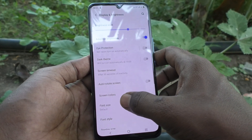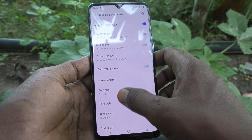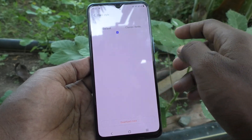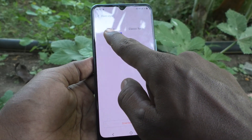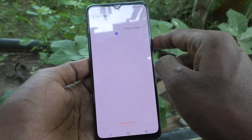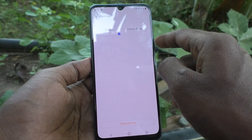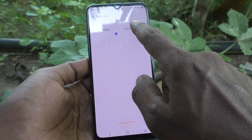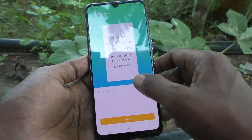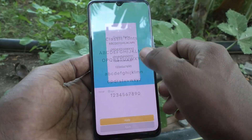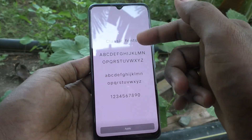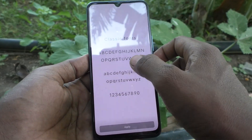The font size is set back to default. Again go to Settings and click on Display and Brightness, then click on Font Style. The default font style is already set. Click on Classic Fonts. You can also download more fonts and choose from these options.